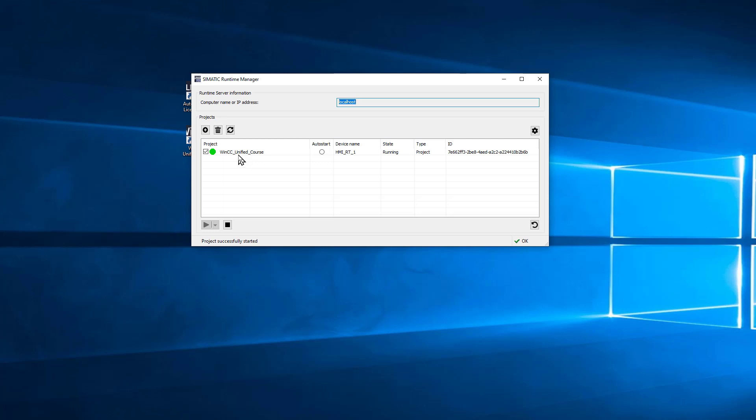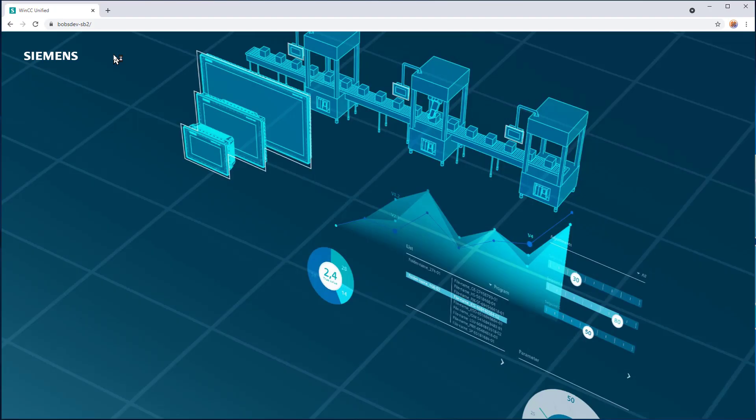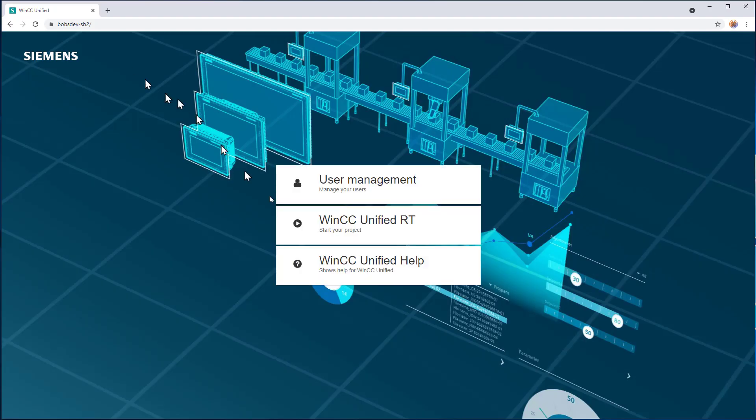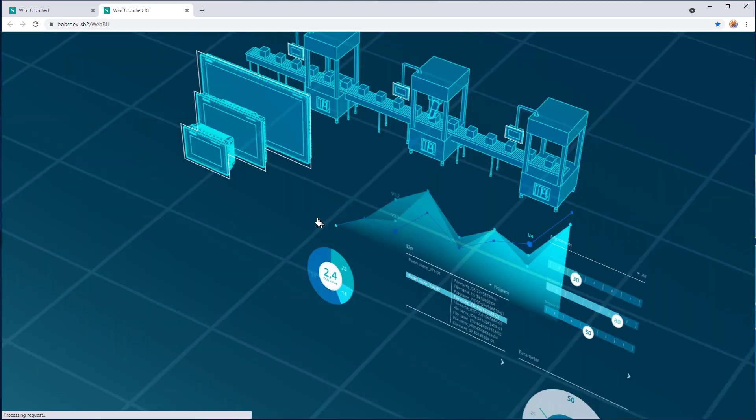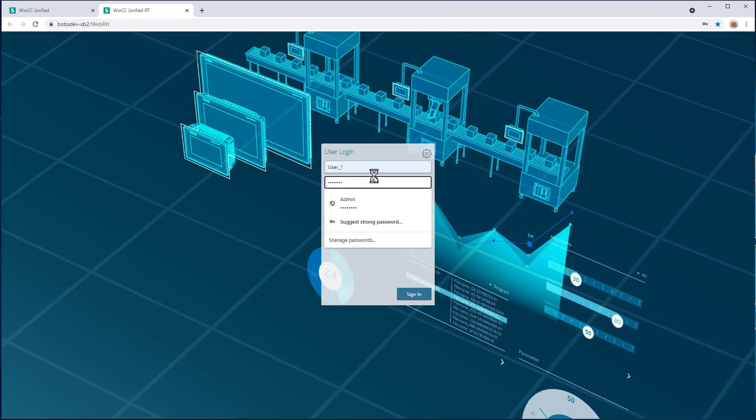So now you can see we do have the project, and it is in runtime. I'll pull up my browser, go to Runtime, and there's my runtime screen. Of course, if you want to make changes to the project, you would need to go back through those steps and redo the offline transfer.